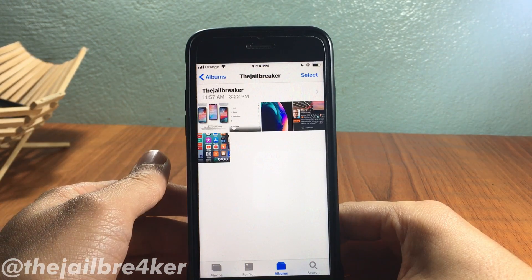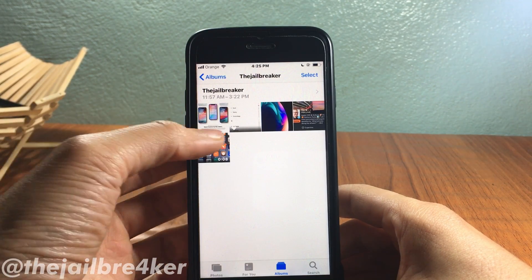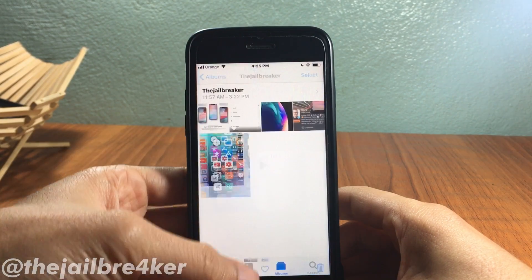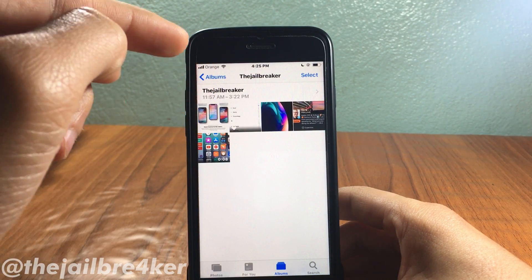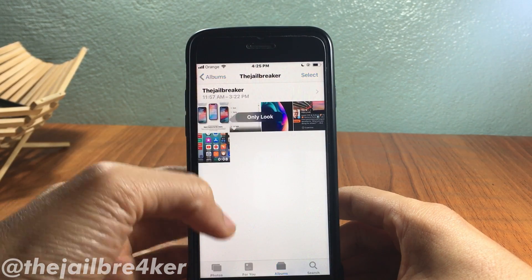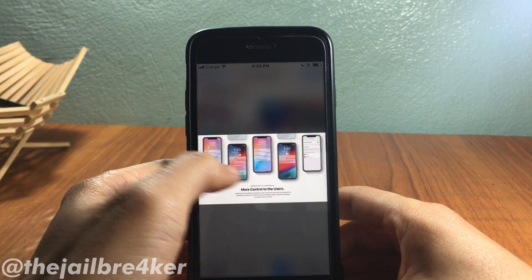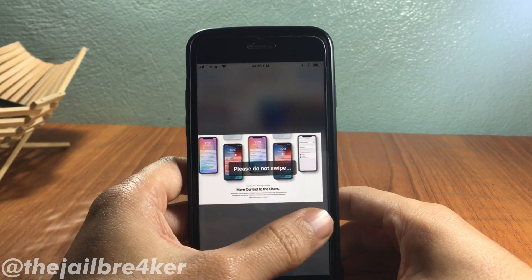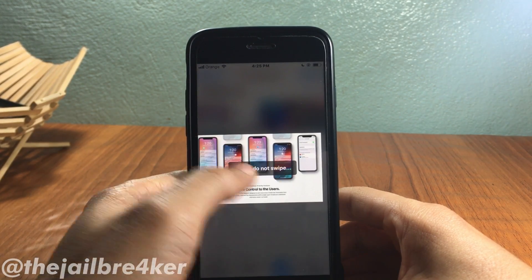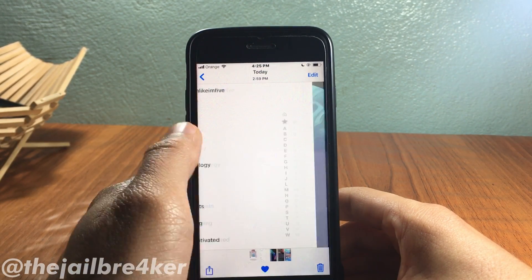The next tweak is called Tilt X, which disables the option to swipe between photos. Usually when you open a photo you can swipe through them, but with Tilt X just long-press the photo you want to view and you'll see an 'Only Look' option. The selected photo pops up and you cannot swipe through others — you'll see a message saying 'Please do not swipe.' To disable it, simply double-tap and swiping is re-enabled.